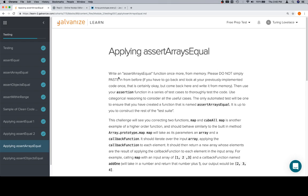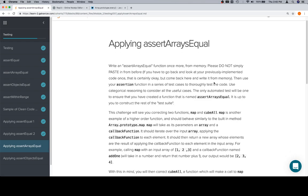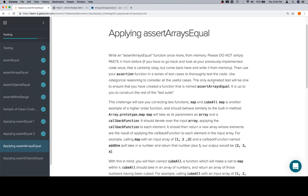Write an assertArraysEqual function once more from memory. Please do not paste it in from before. The only automated test will be one to ensure you've created a function, so there's not really much in terms of automated tests for these ones.